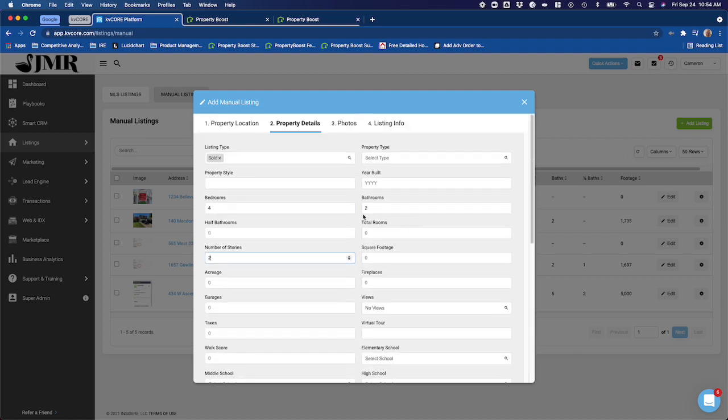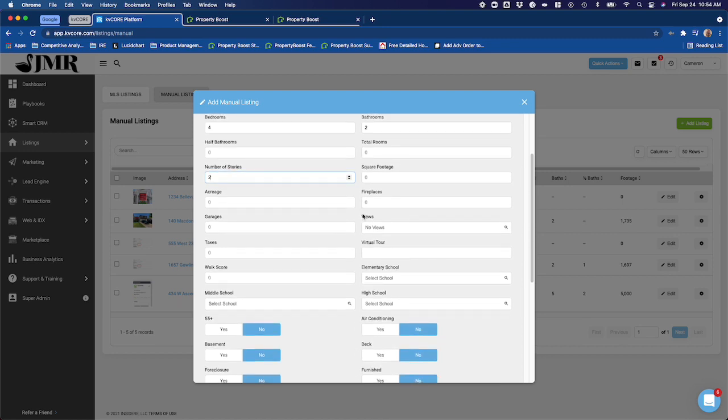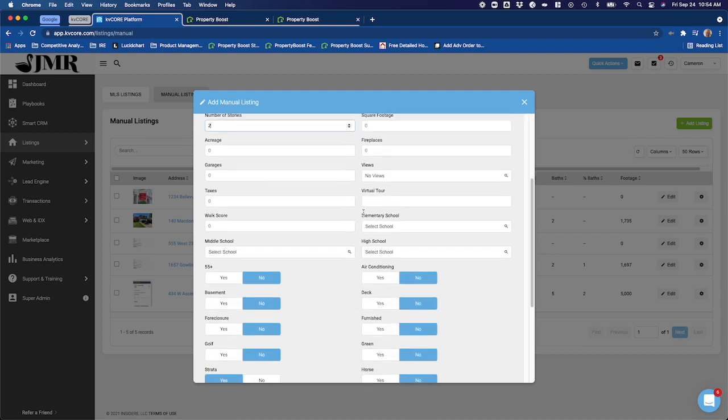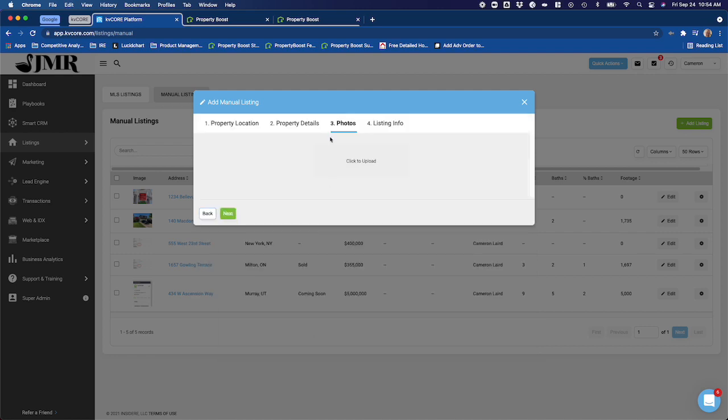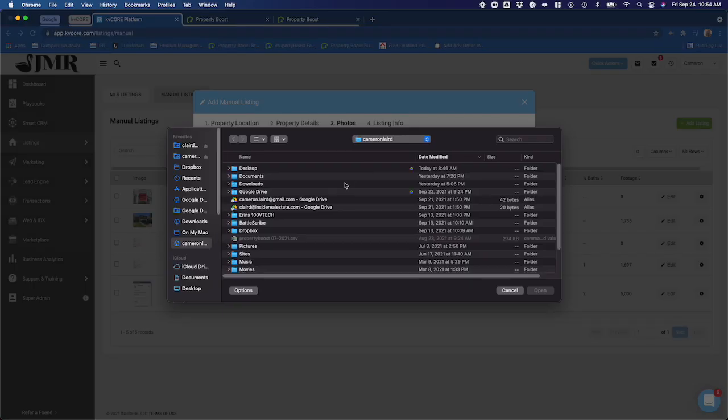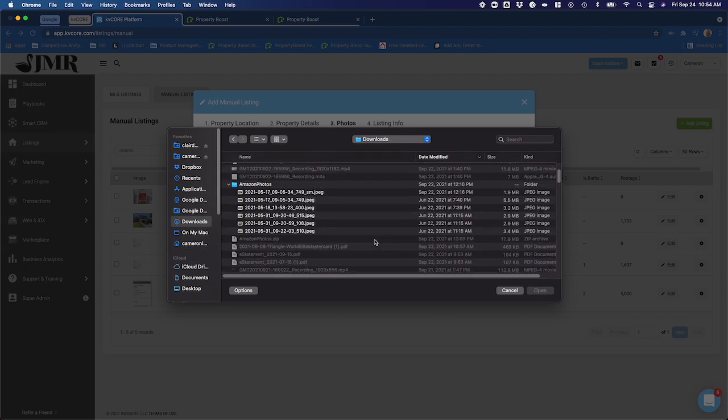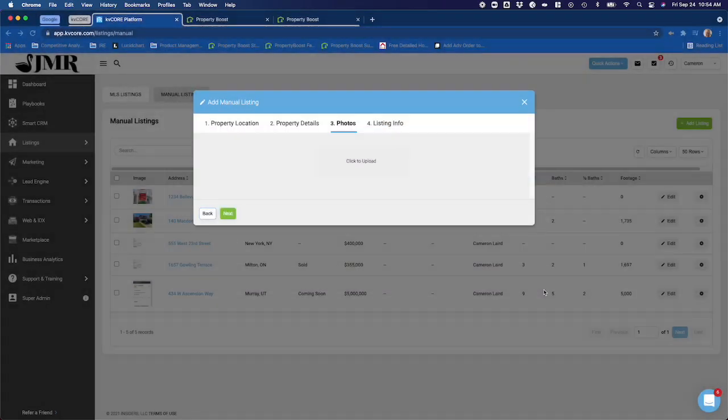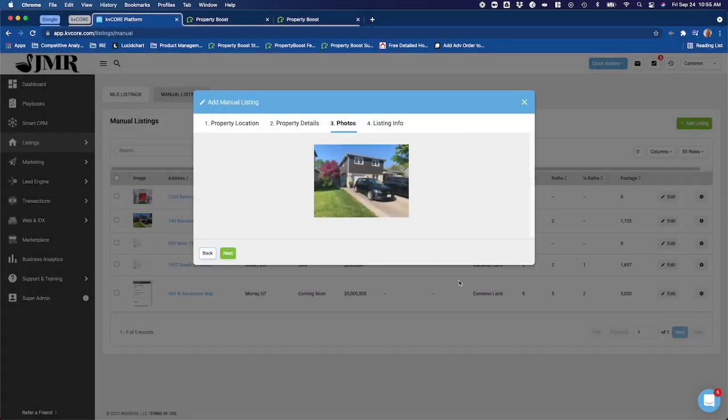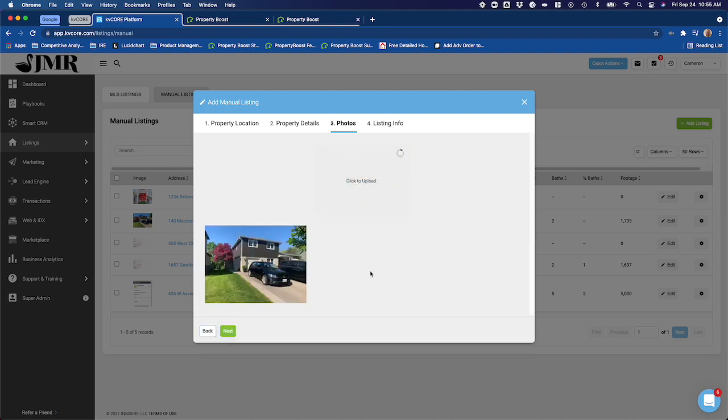I'm going to scroll through. You can add as much or as little details here as you want. For the purposes of what I'm doing with Property Boost, I just want to have the number of bedrooms and bathrooms because they will show up on the ad. So I'm going to click on next from here, and from here I can actually upload photos. I'm going to click on upload and I'm going to choose—I believe I've got a photo here of my house that I downloaded recently, so I'll use this one here. There is a limit on how big the photos can be; they have to be smaller than five megabytes, so you might have to shrink them down before you upload them.